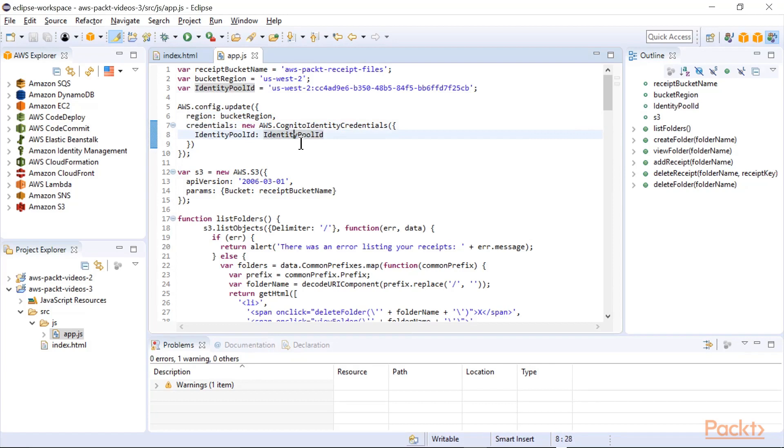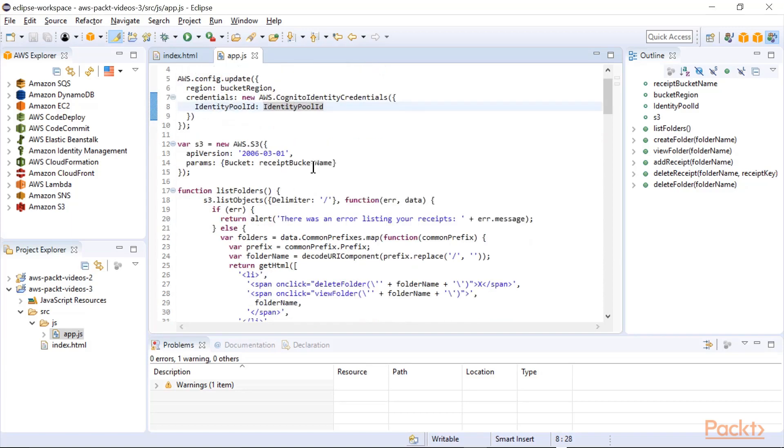And since we're not authenticating, we haven't logged in using Cognito, it's going to use that unauthenticated role to grant permissions. Normally I would never grant write permissions to an unauthenticated role, but just for this demo I'm allowing it.